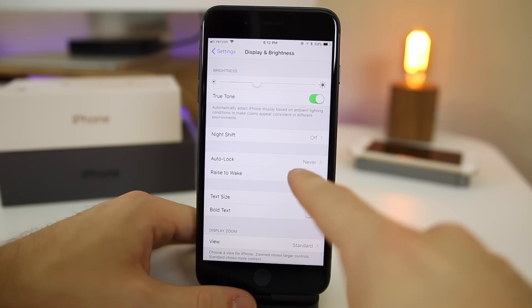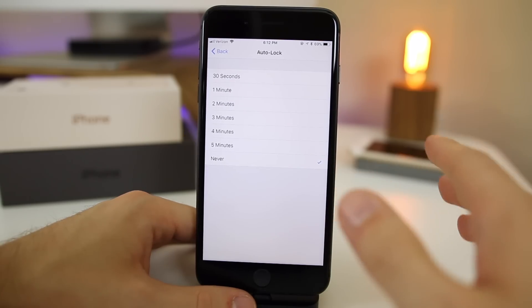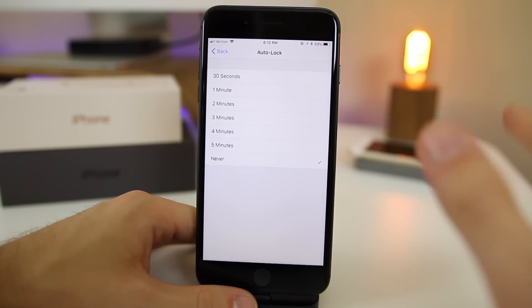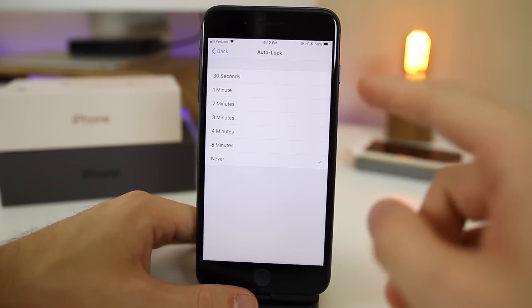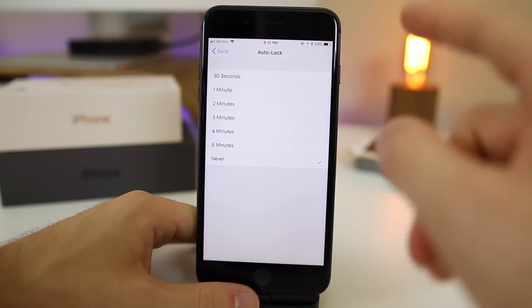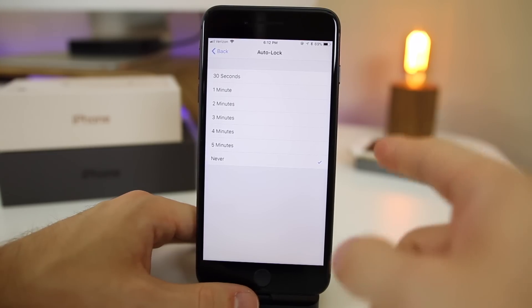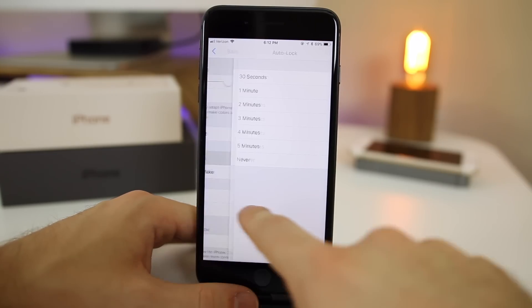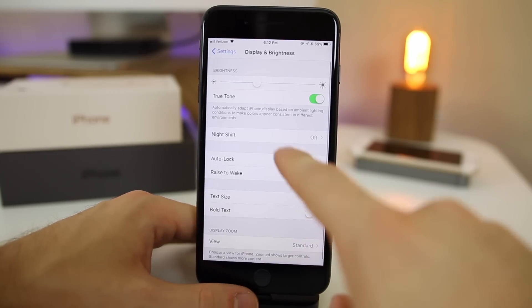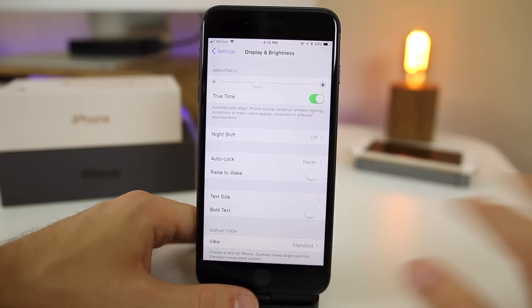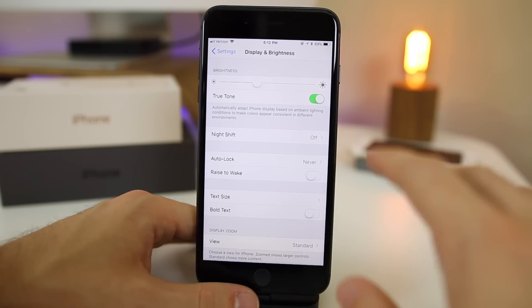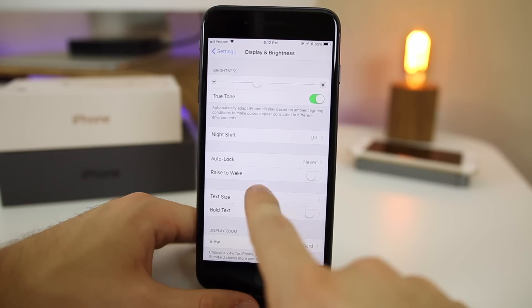You should also set auto lock to never. I don't know about you guys, but I never forget to lock my device, so all this does is really annoy me when my device locks by itself. So I always turn that to never. That's one of the very first things I do on any device I get, not even just an iPhone.